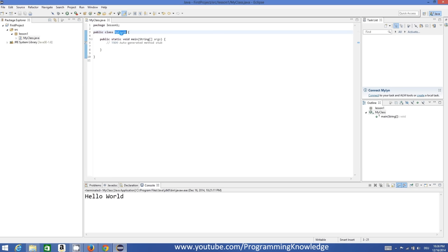In here you can change the font size, font style, or whatever font you like. For example I want to make it Bold and size 24. When I click Apply my font changes. In a similar way I can change the font of the console — the console is the space where your output will be shown. To change the console font, go to the Debug category, then 'Console Font', edit it, make it Bold or whatever size you want, click OK and Apply.